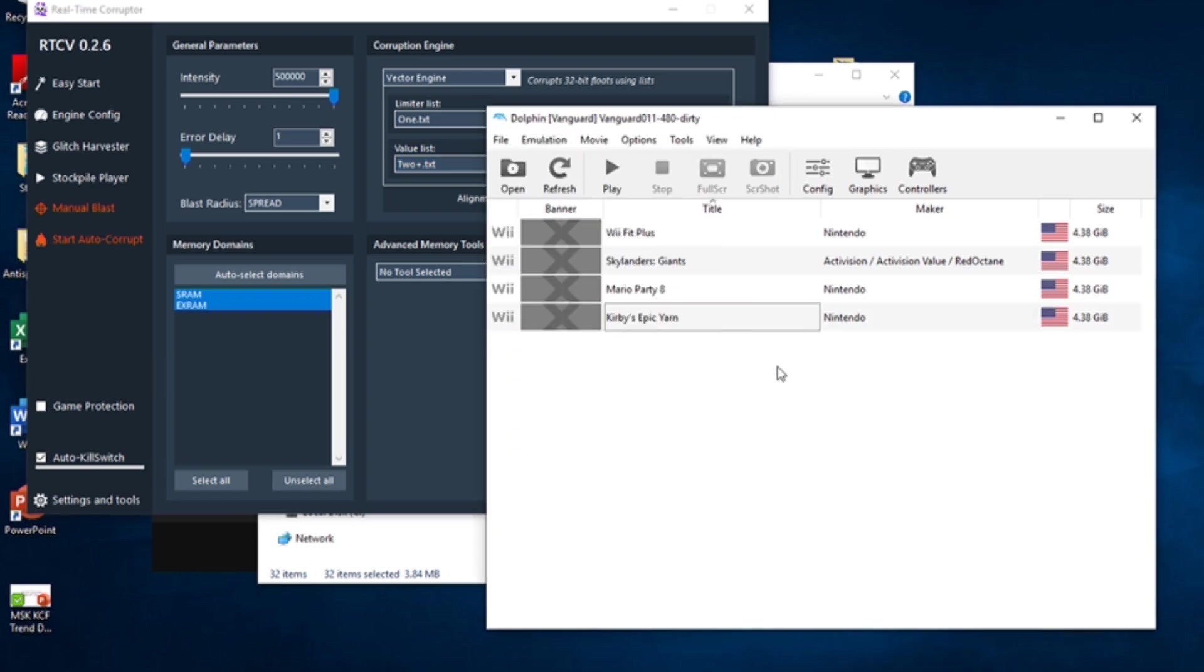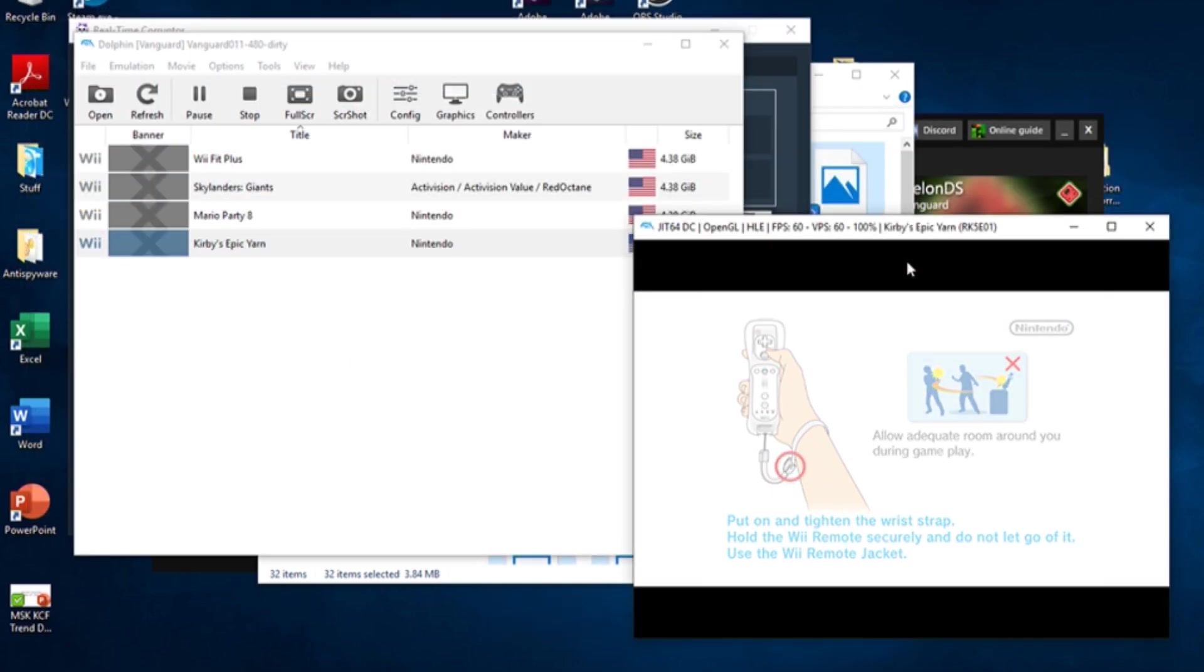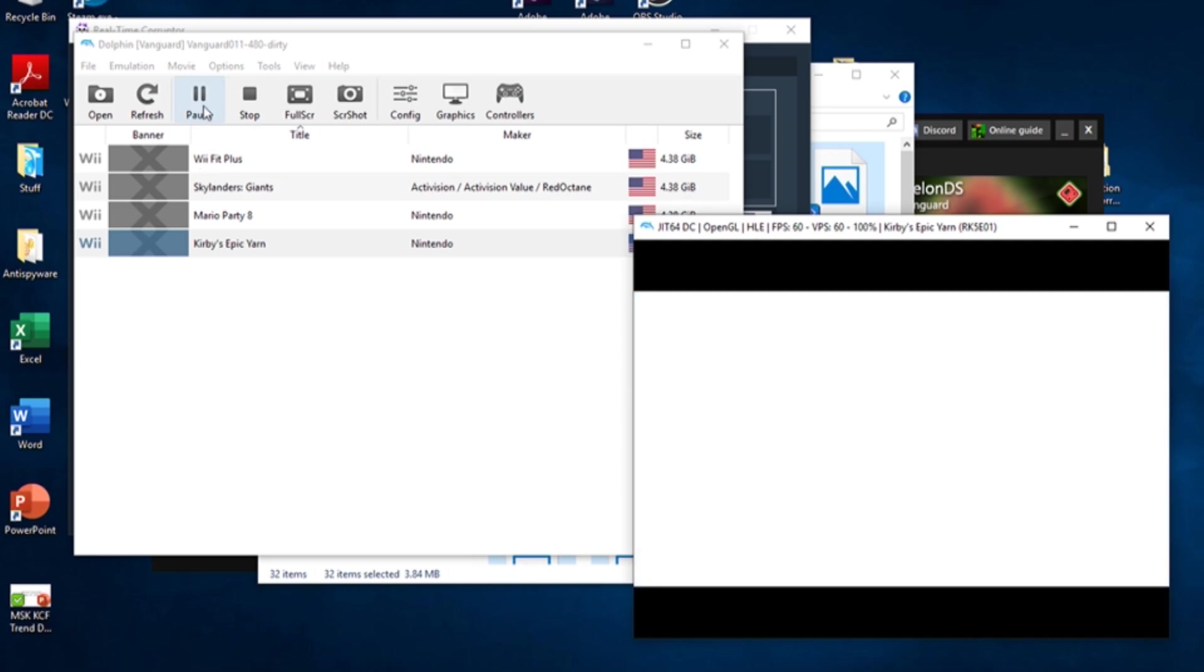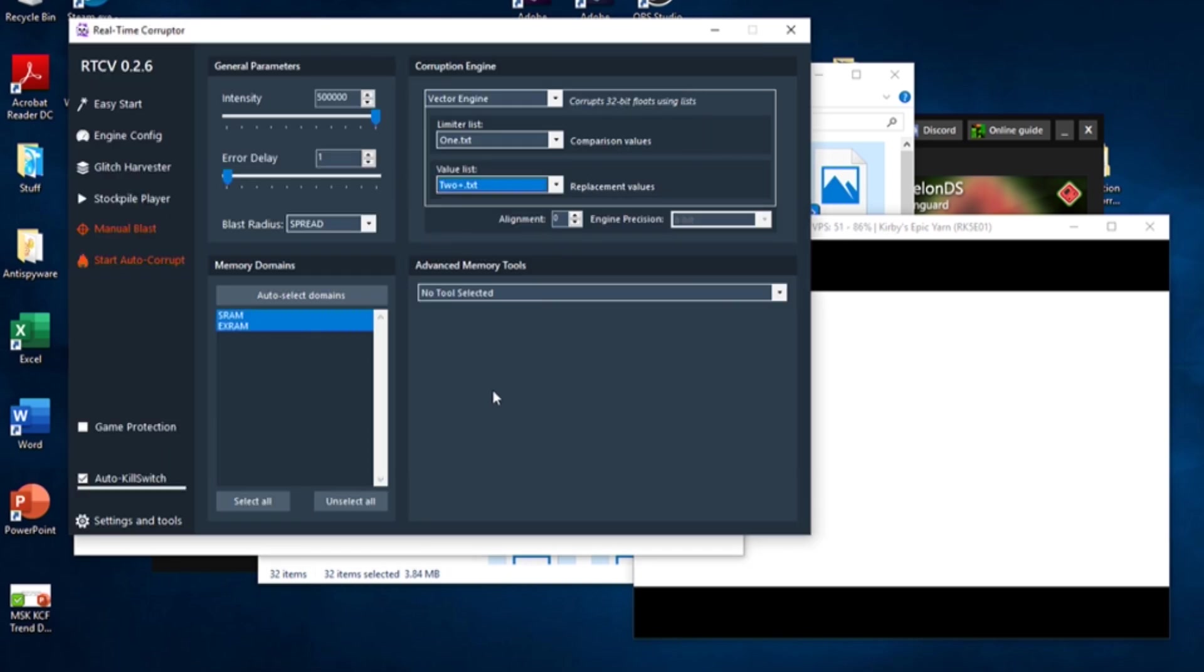In Dolphin, open up the game you want to corrupt. Get to a spot in the game you would like to blast. Let's start with the title screen. Get to a point just before the title screen starts and pause the emulation. Go back to the RTC window and click Glitch Harvester on the left.